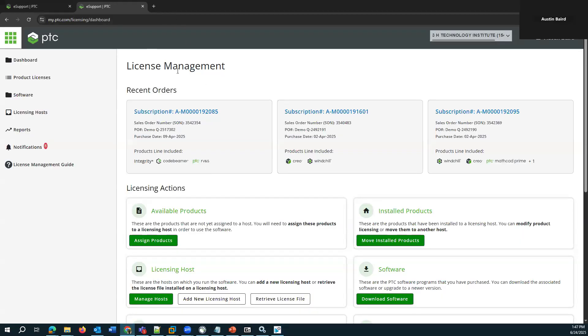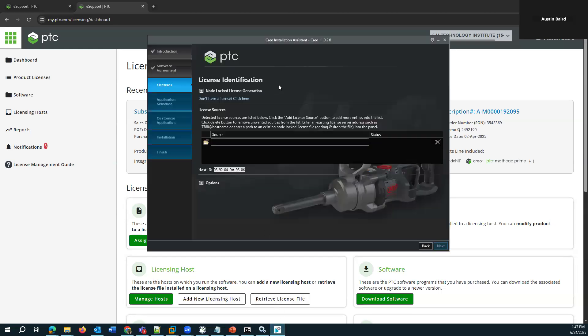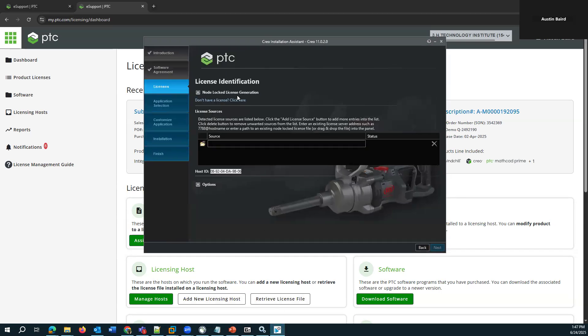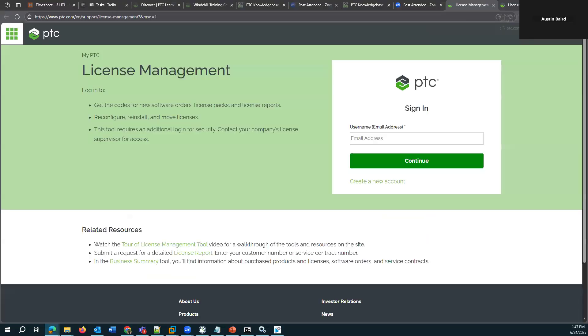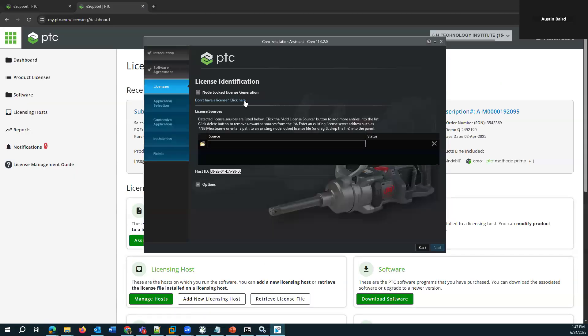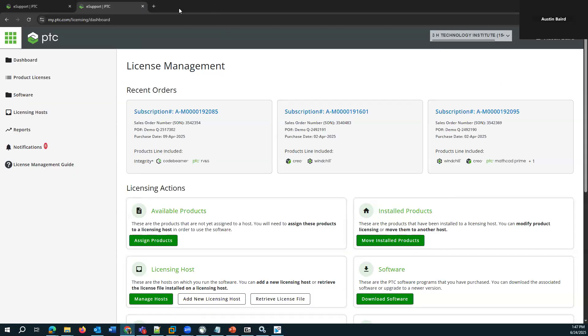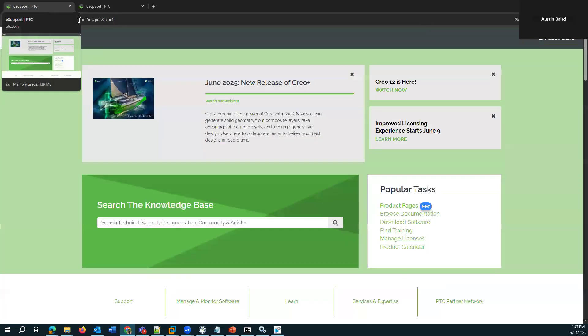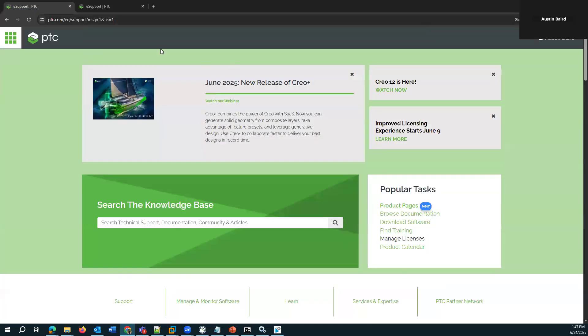So this is the license management page. There's different ways of getting here. From the installers, there's actually a link. I don't have a license click here, which will go to the same page. Otherwise, from the PTC.com support homepage, under Popular Tasks, there's Manage Licenses right here.